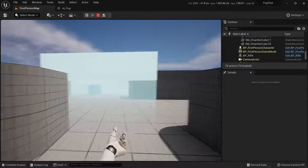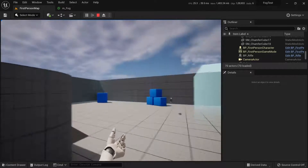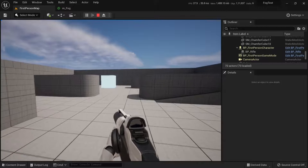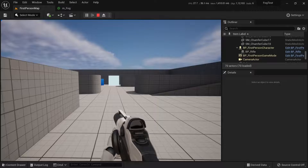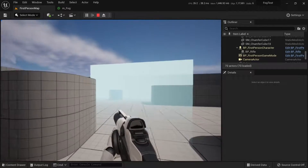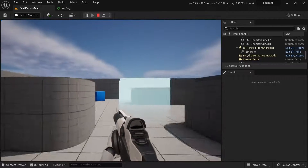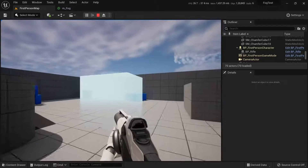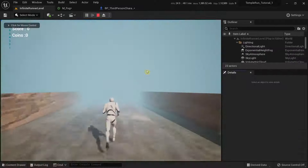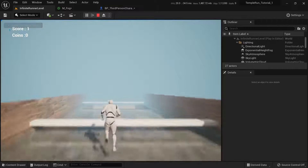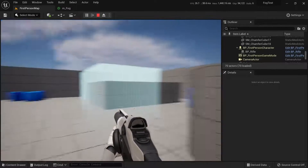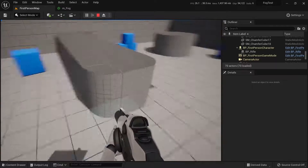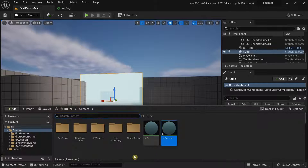This is a translucent material that creates fog when you look through it. Moving further away, the cube changes color, while objects near to it become more transparent. I was using this in my Temple Run prototype tutorial series because the Depth Fade node didn't work, so I used the Scene Depth node to simulate fog instead.